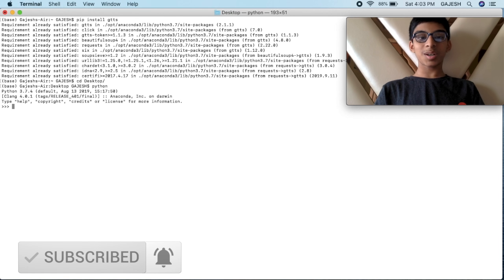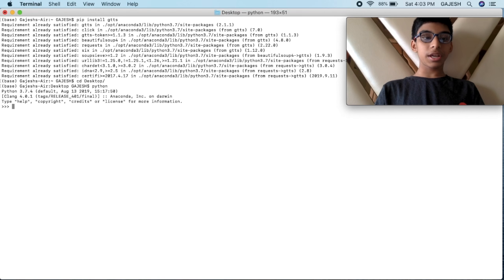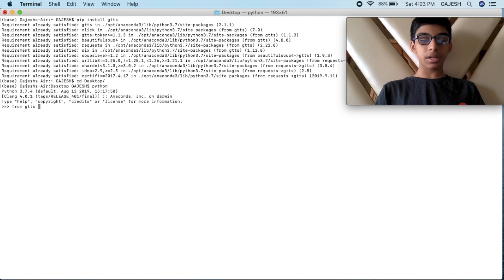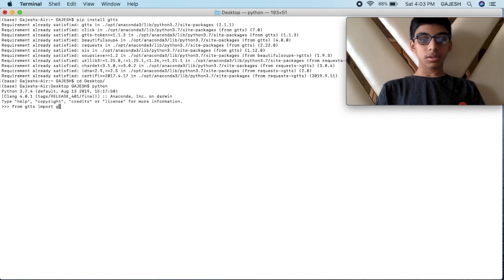Now you have to import GTTS. Type: from gtts import gTTS